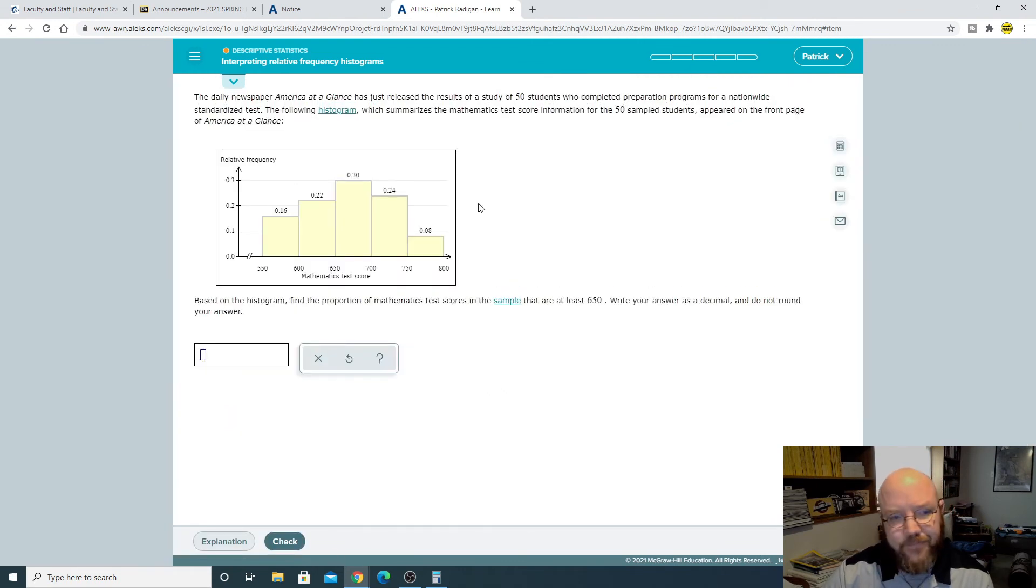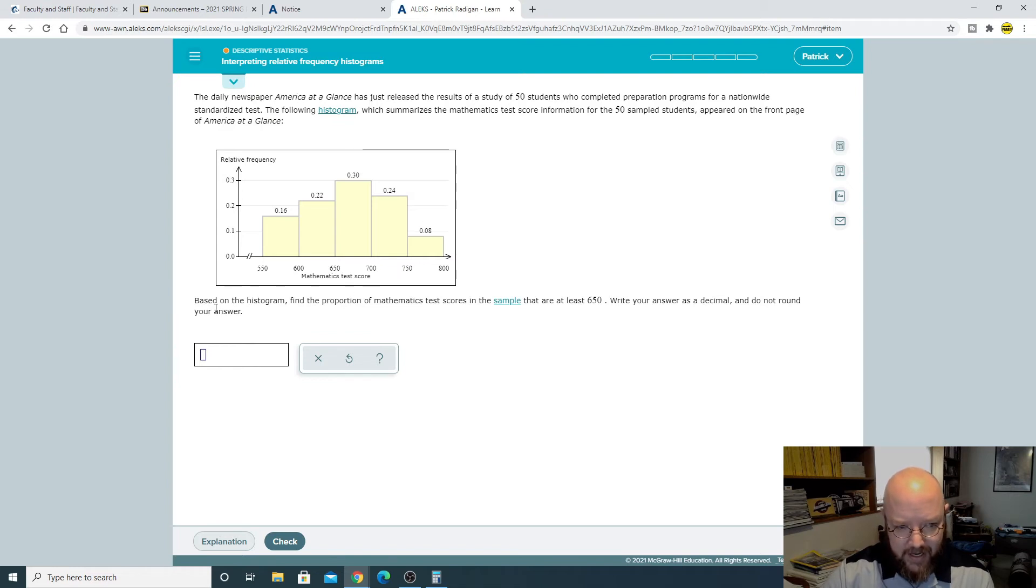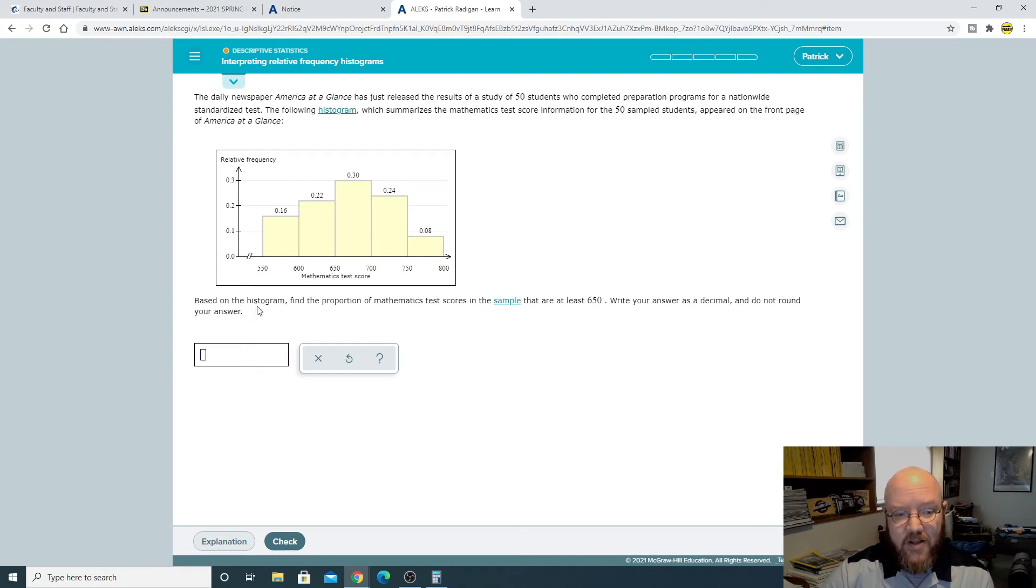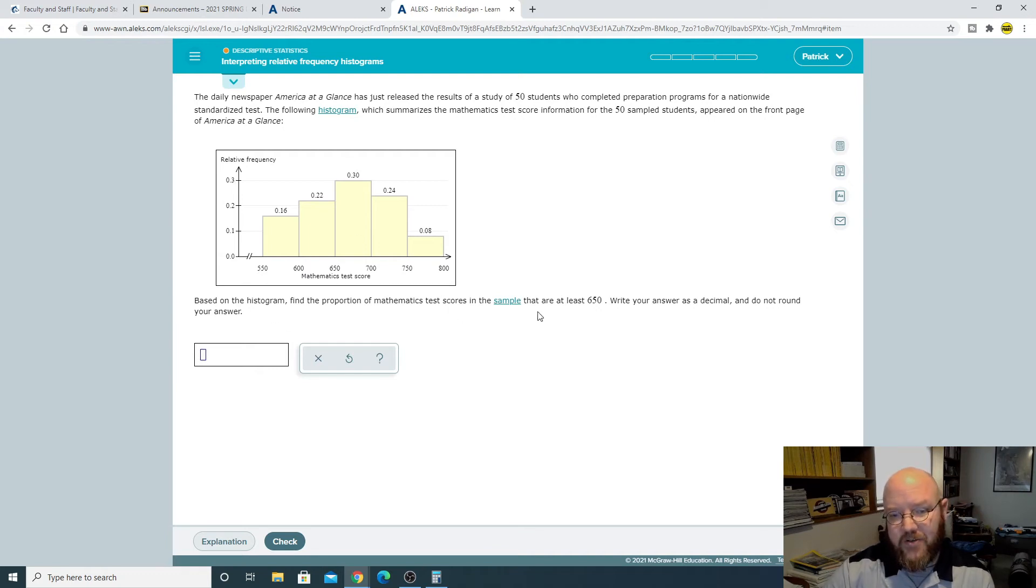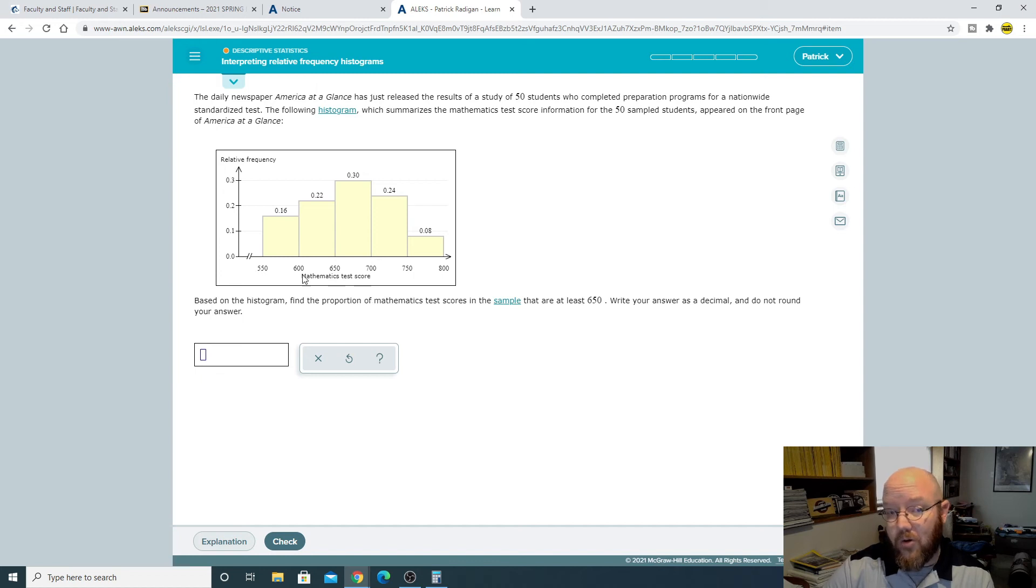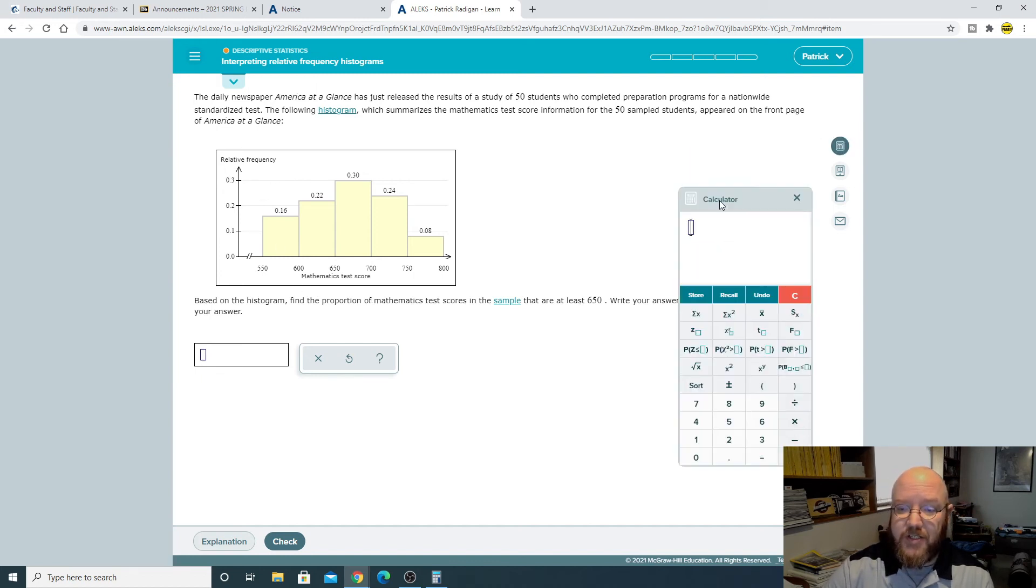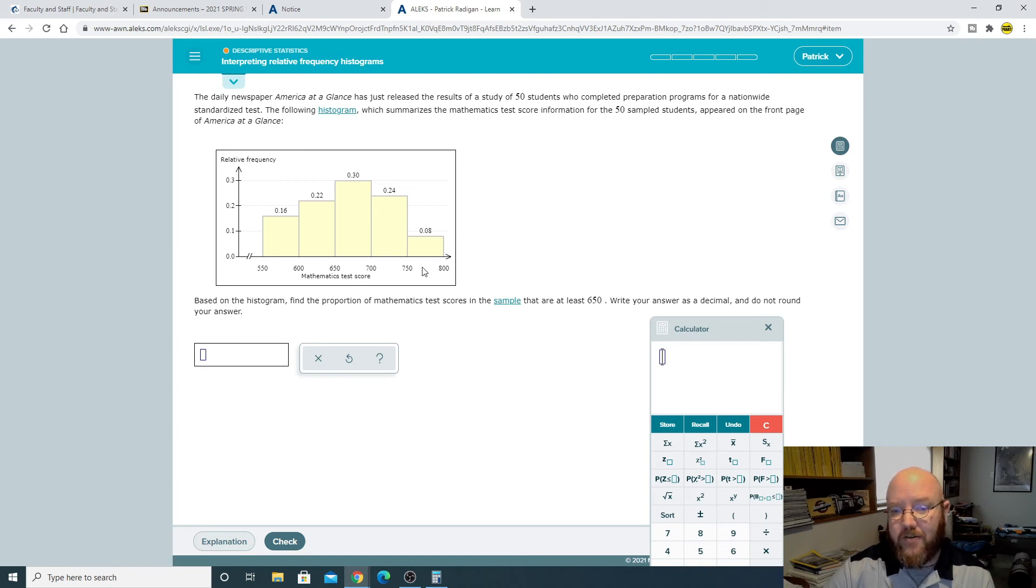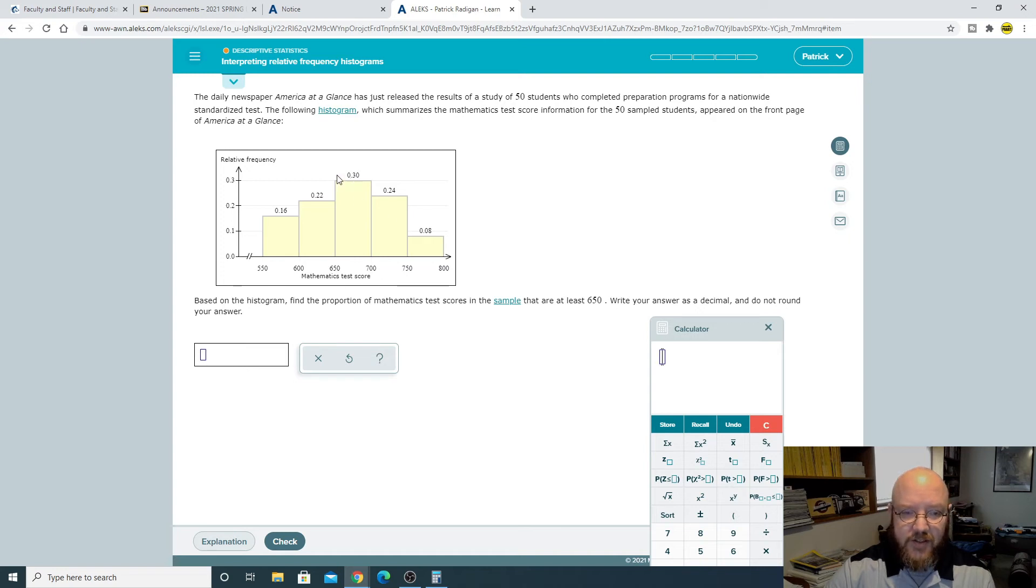Let's go do one of these here real quick. See how this one says relative frequency? So we're going to notice right off the bat, okay, these are percent, not a hard count. Based on the histogram, find the proportion of mathematics test scores in the sample that are at least 650. Proportion, part of a whole. Relative frequency here, so you're going to just add these together in this case.